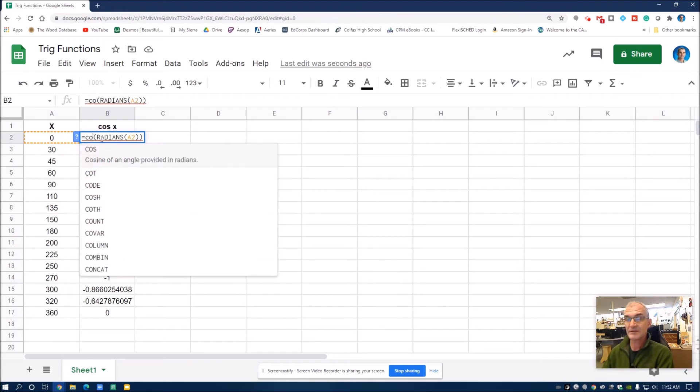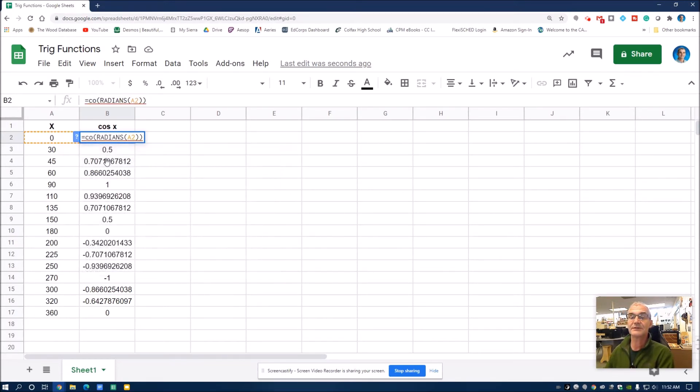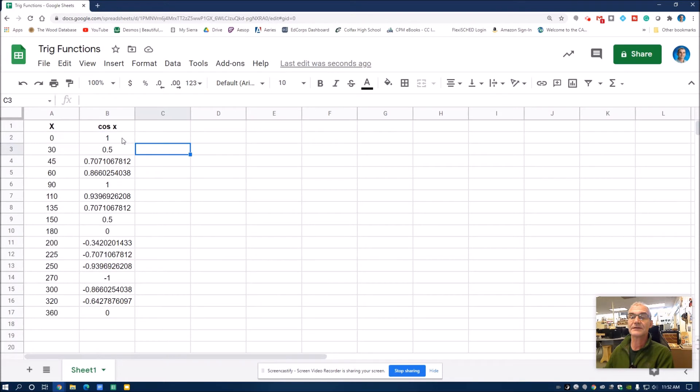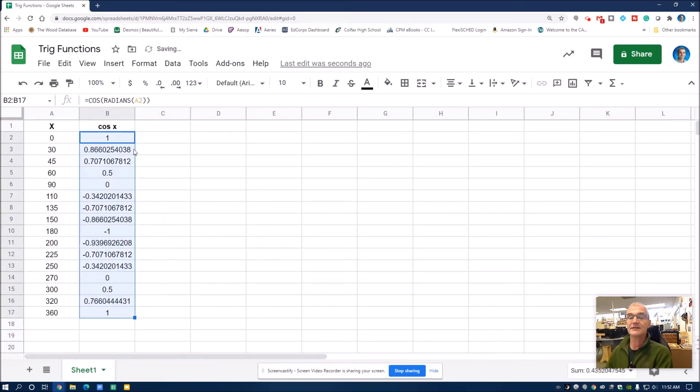So I'll type in cosine, and there's my cosine function popping up. So I'll have to drag this new equation down through all these. It resets it with cosine.